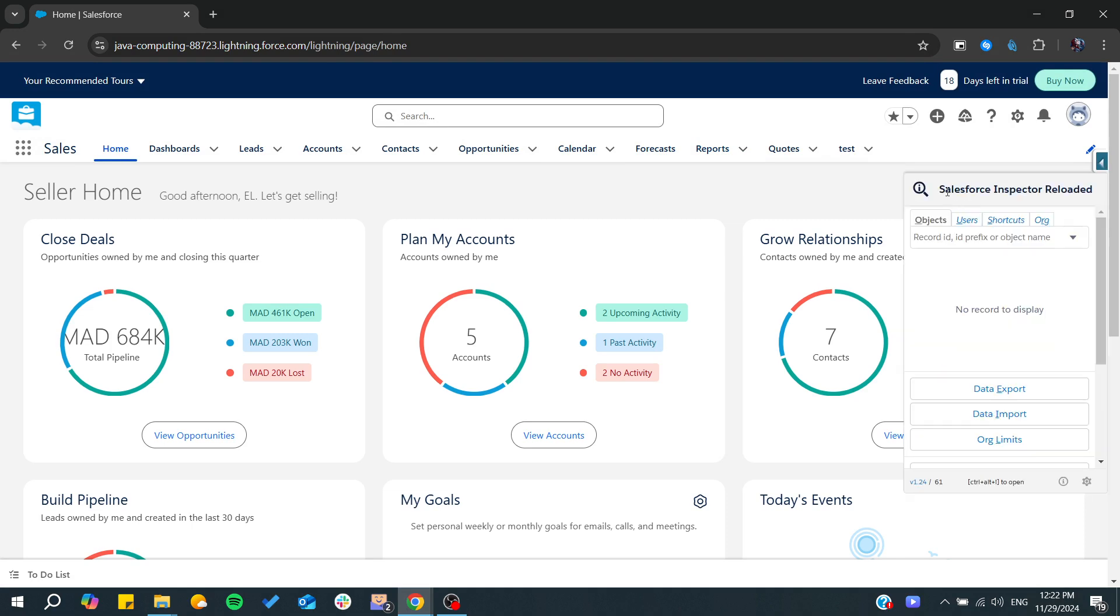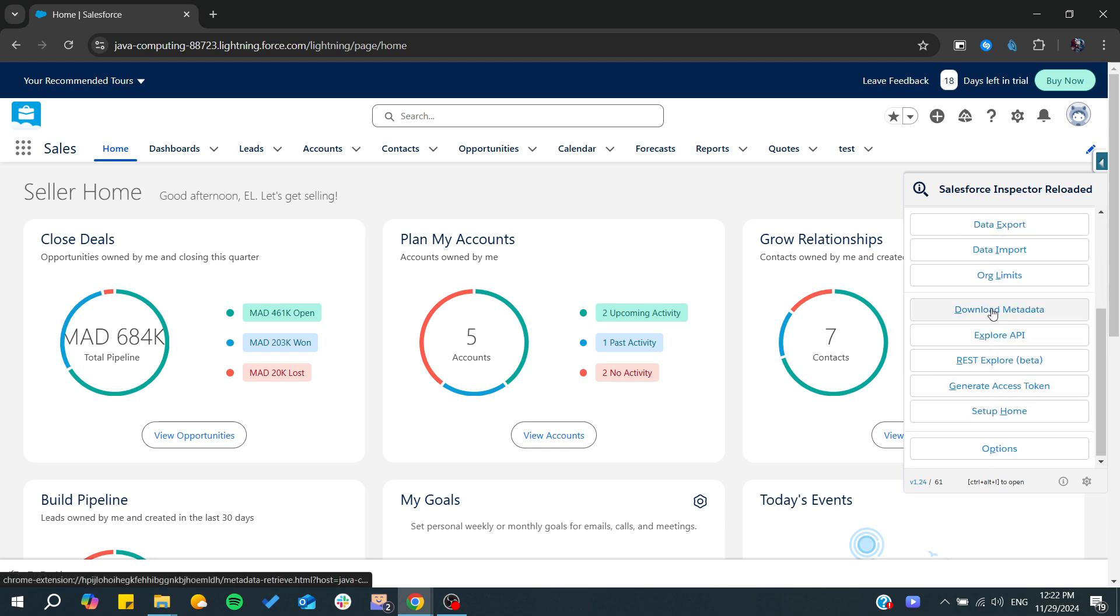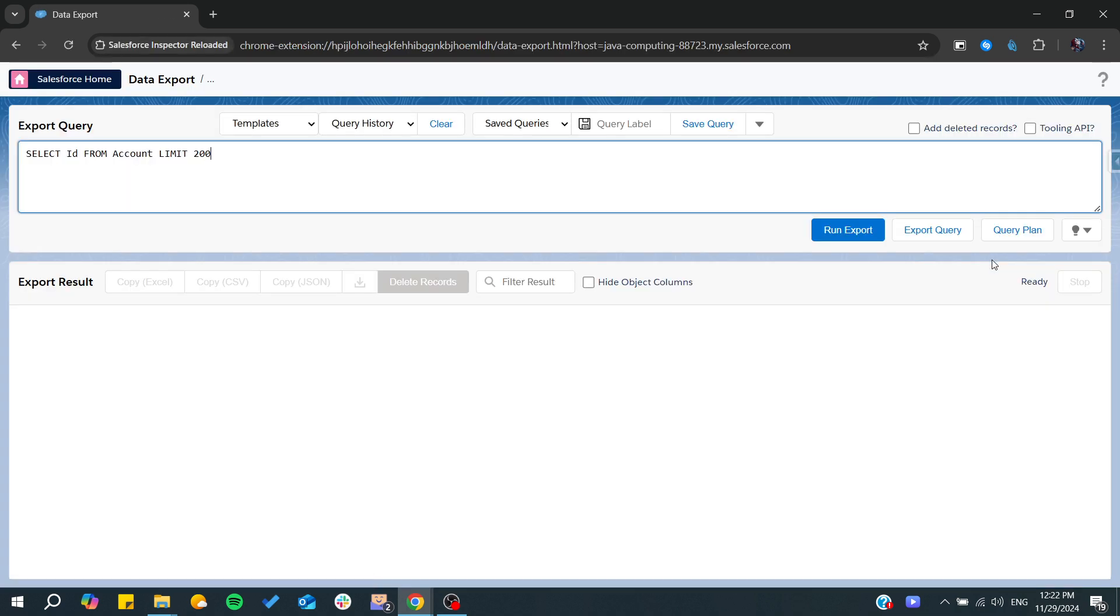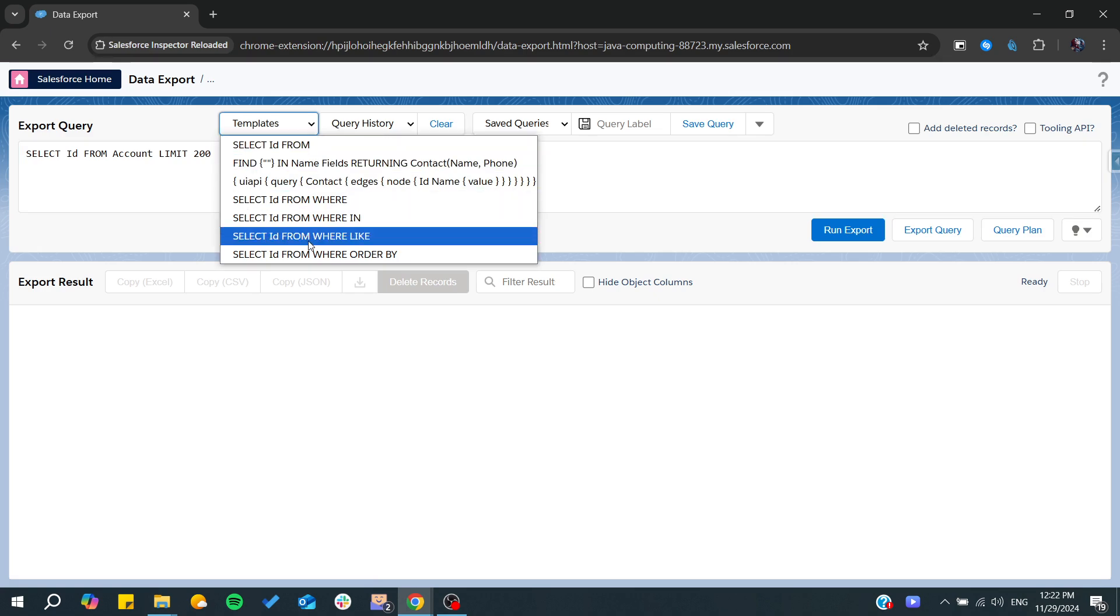Another way to do it is to use Salesforce Inspector Reloaded—it's a Chrome extension. From here, you can choose any type of object that you would like, and simply click on Data Export.